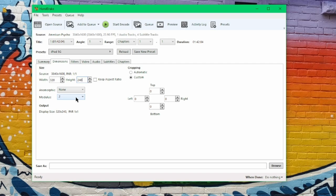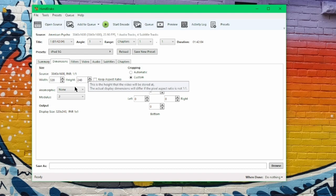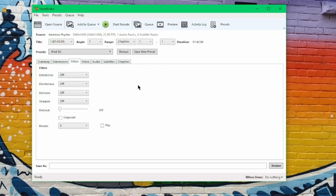Next filters, nothing to change in here, leave everything off. All right, video. So from here, we have to make sure that we're using the H264 codec or X264.